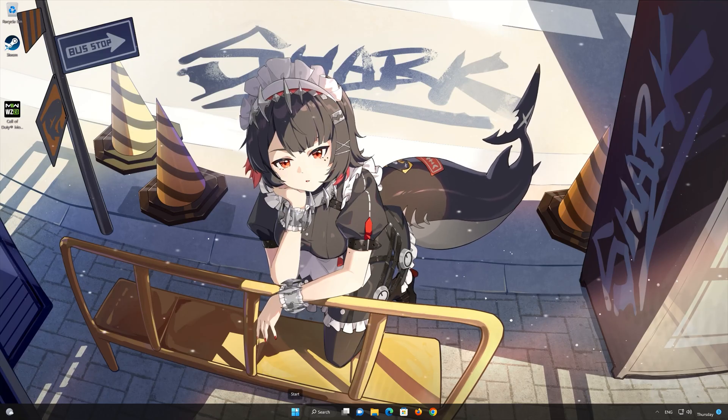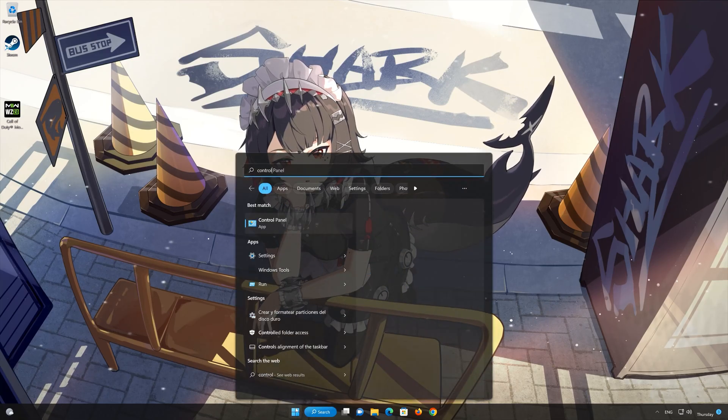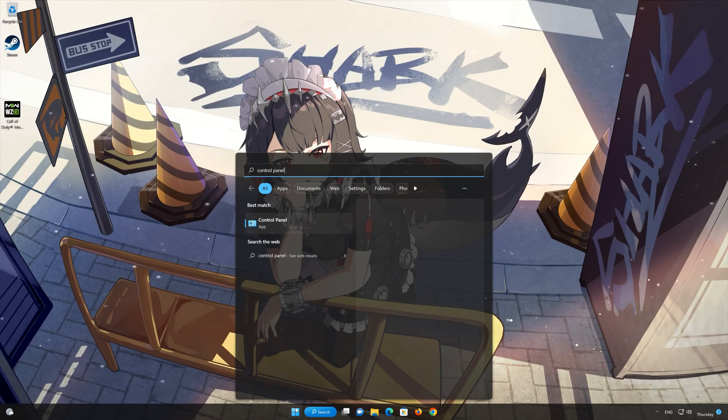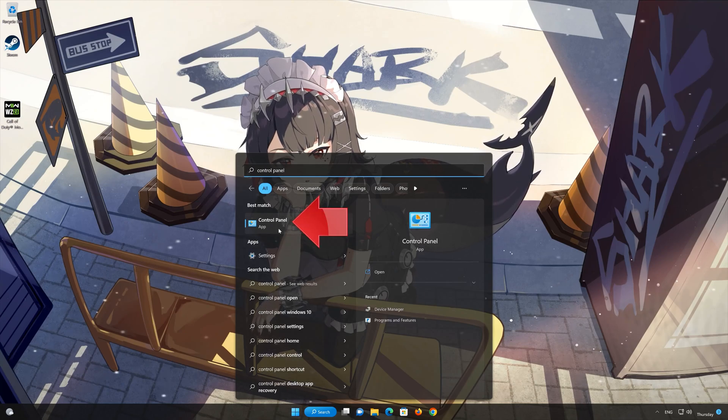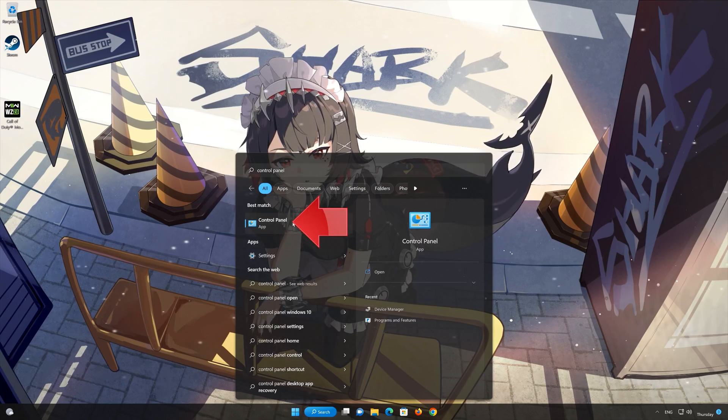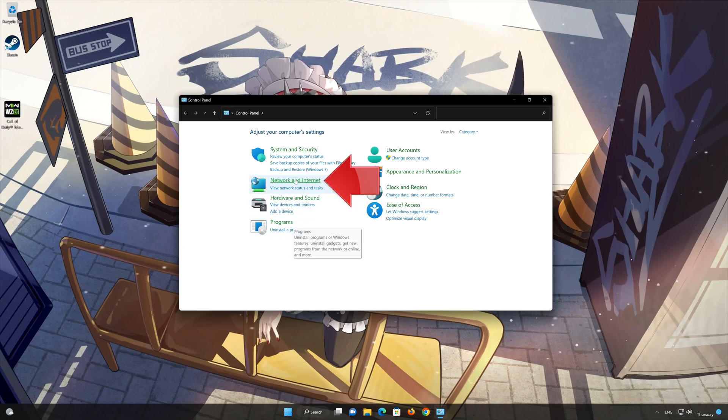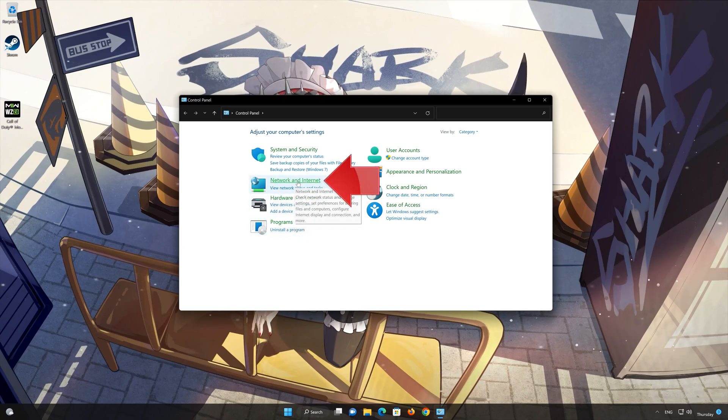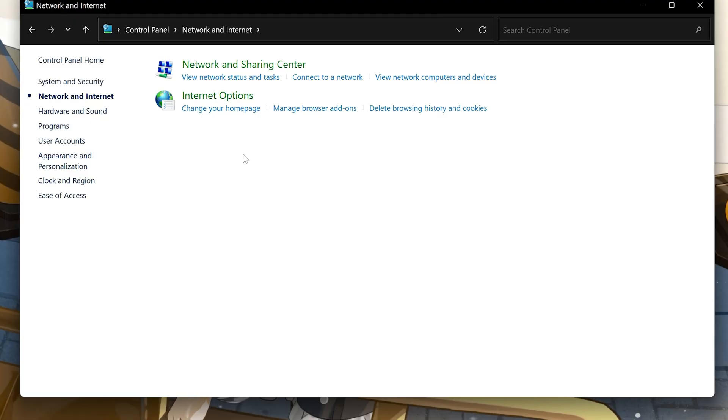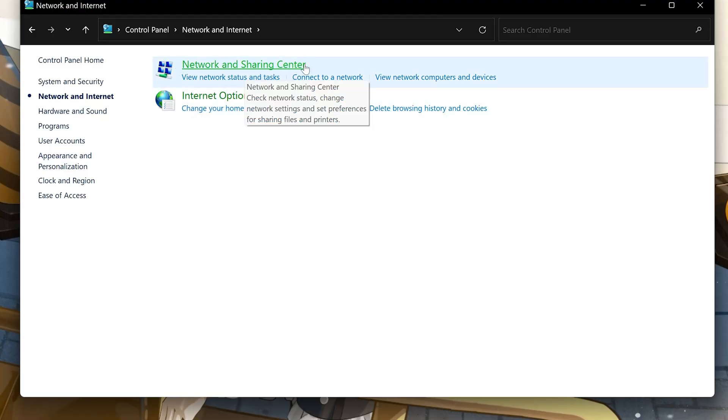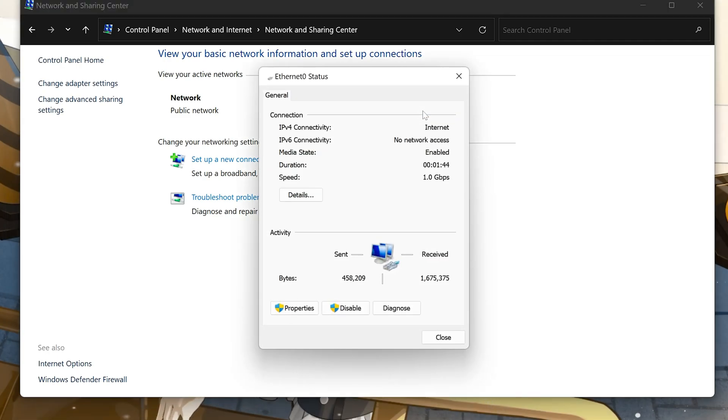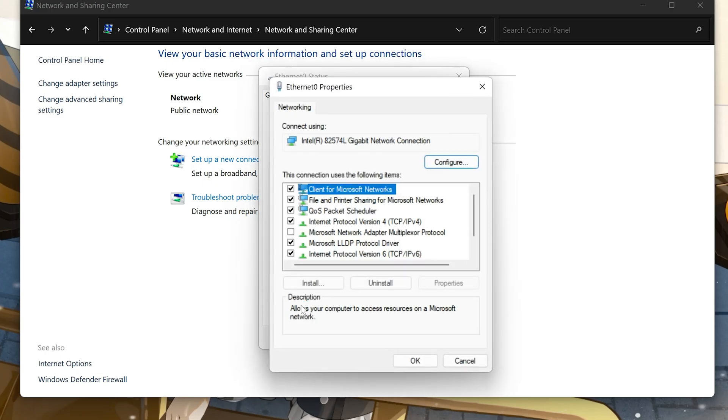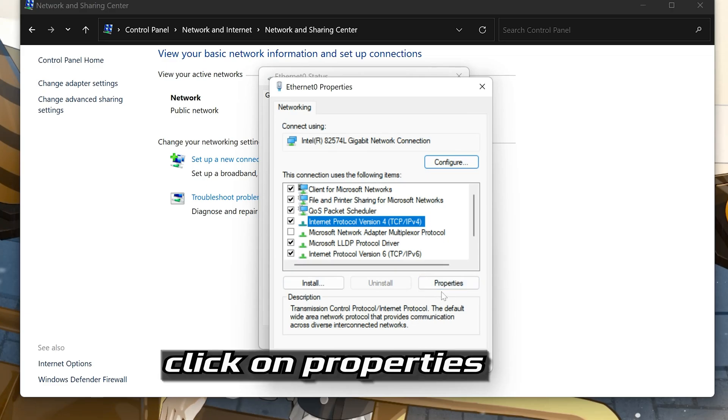First open your control panel. Open network and internet. Open network and sharing center. Double click your connection. Open properties. Select internet protocol version 4. Click on properties.